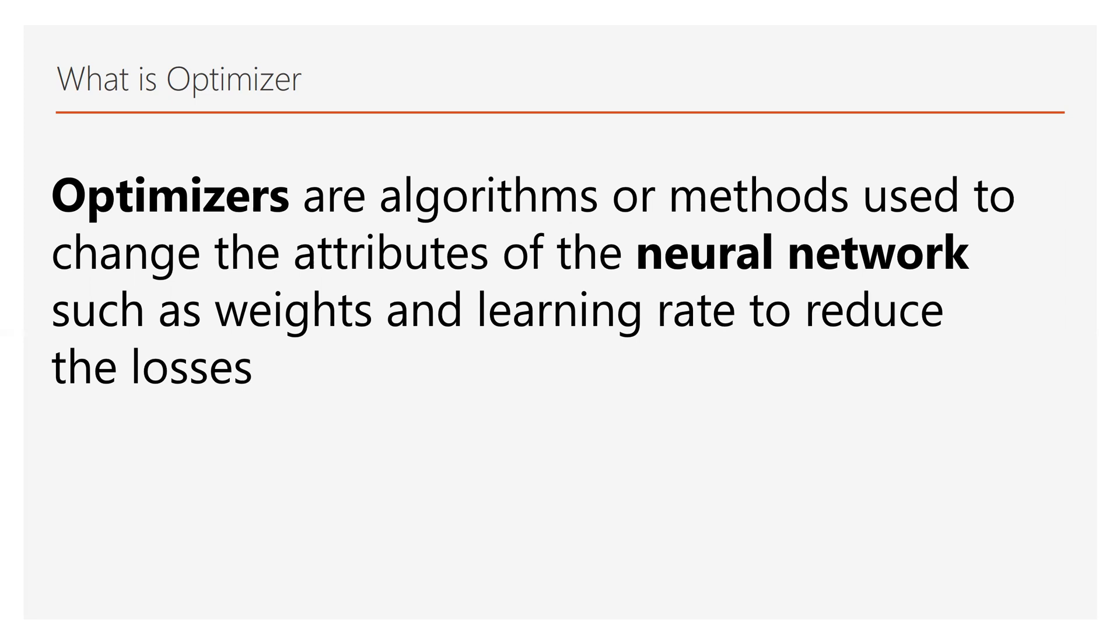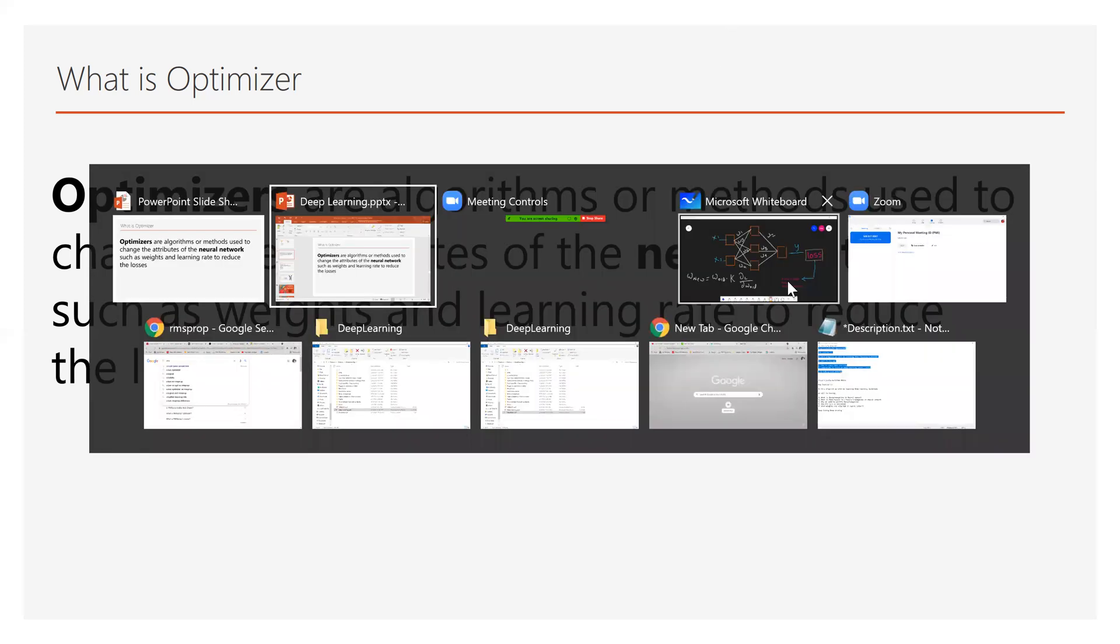At the end of the day our motive is to get the high accuracy of our model by reducing the loss. To reduce the loss and increase the accuracy, the only thing we have is updating the weights and tweaking the learning rates. Those things have been done with the help of optimizers. Now we will be seeing how optimizers will play an important role. We will go to our whiteboard.